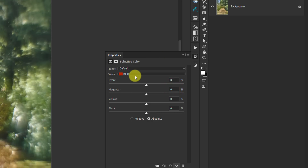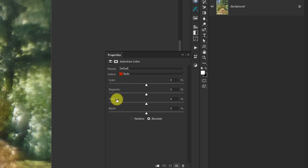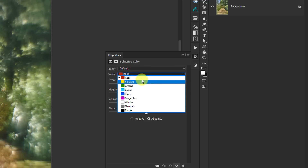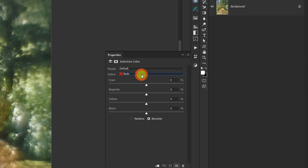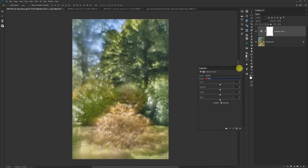This is Selective Color. You bring it up and you get this interface and you're like, what the heck is this? You've got all the names of colors here — cyan, magenta, yellow, and black — and then there's a dropdown menu with all this stuff in it. We're going to talk about that in a minute.